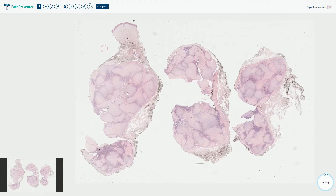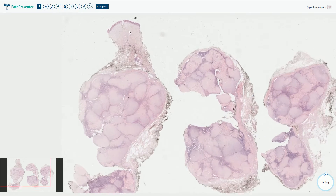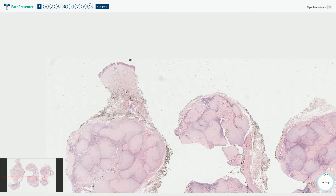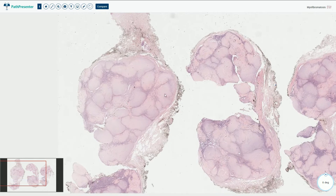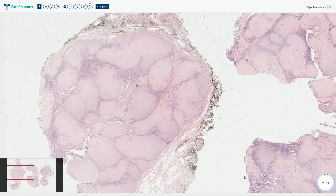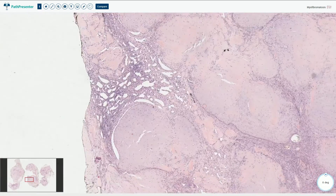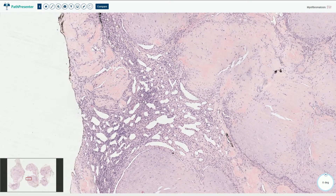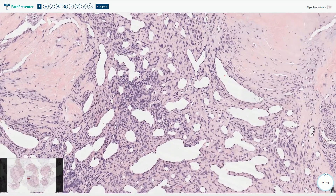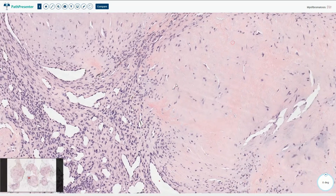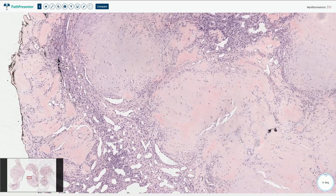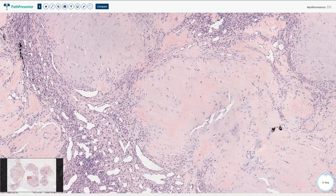This is another example of myofibroma showing similar morphology. Here we have the epidermis and a dermally located well-circumscribed lesion composed of myoid nodules and lobules, with the typical second more cellular hemangiopericytoma-like component. We see branching vessels, bland elongated cells, and hypocellular myoid nodules with a myxochondroid background.